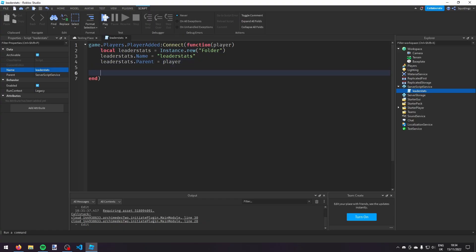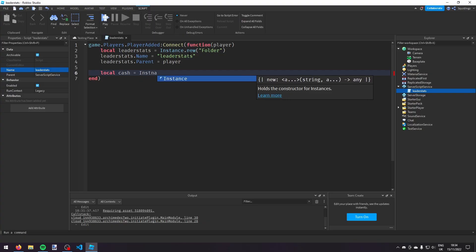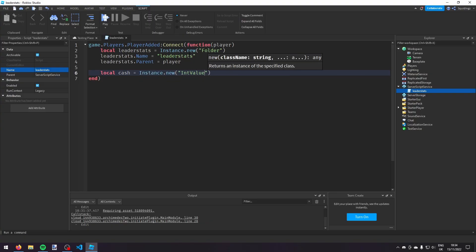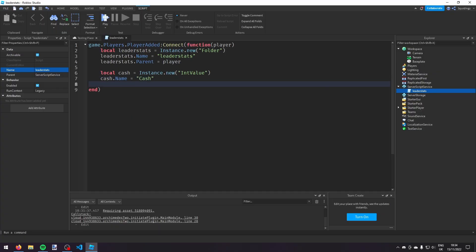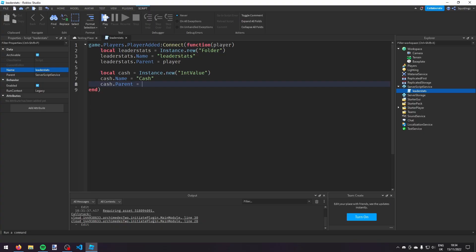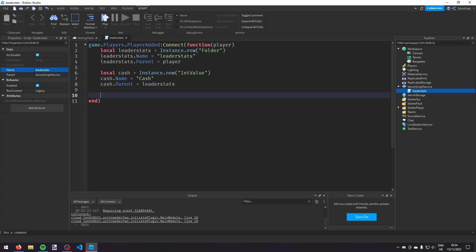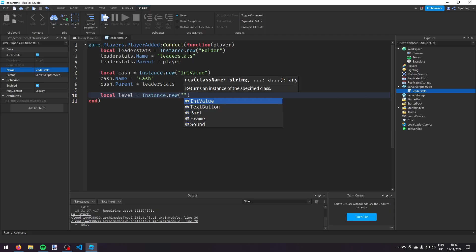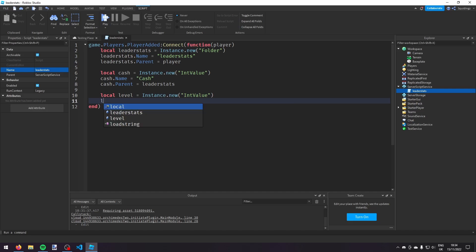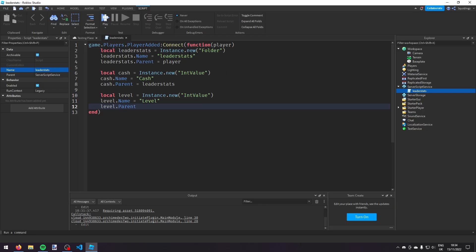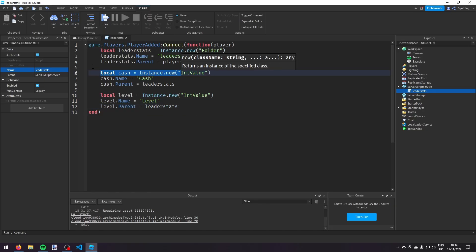And now we have our folder, we're going to want to put some stuff inside the folder. So we're going to have cache and we're going to have level. To make the cache, first of all, local cache equals instance.new int value, then cache.name set that equal to cache, and then cache.parent we're going to put that in the leader stats folder. And now we're going to do the same for level, so local level equals instance.new int value, level.name equals level, and level.parent is leader stats.